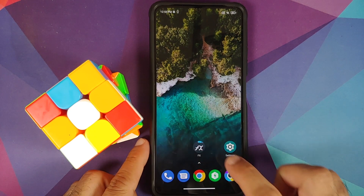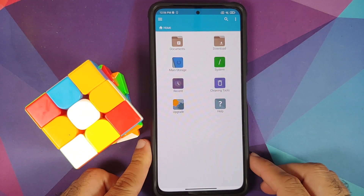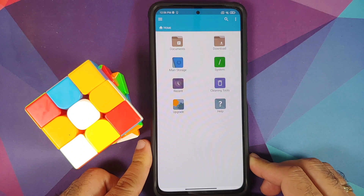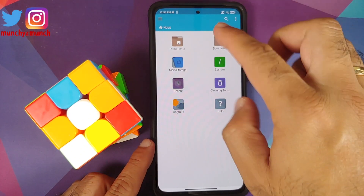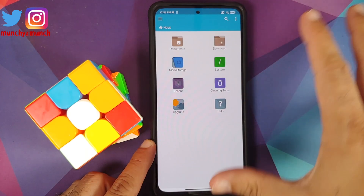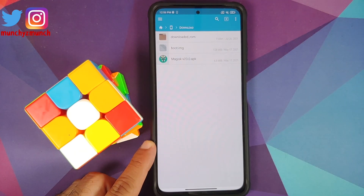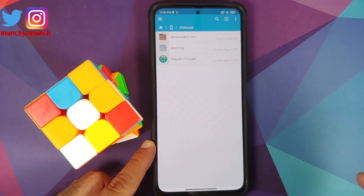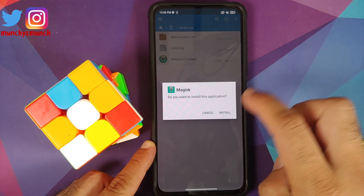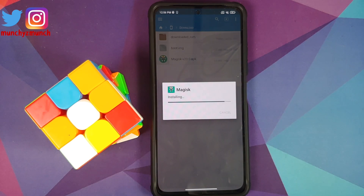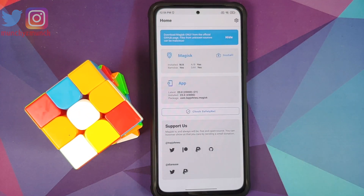Once we have downloaded the Magisk APK we need to install it. I'm using FX File Manager — you can use any file manager that lets you install APKs. Go to main storage, then the Download folder, and install the APK from there.